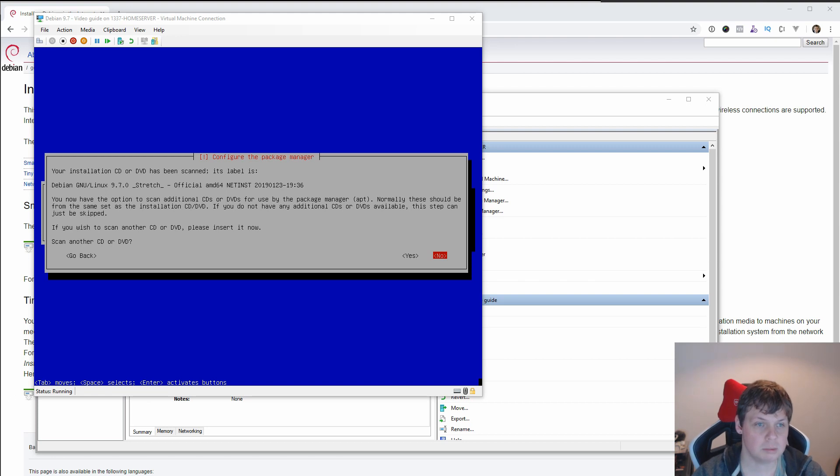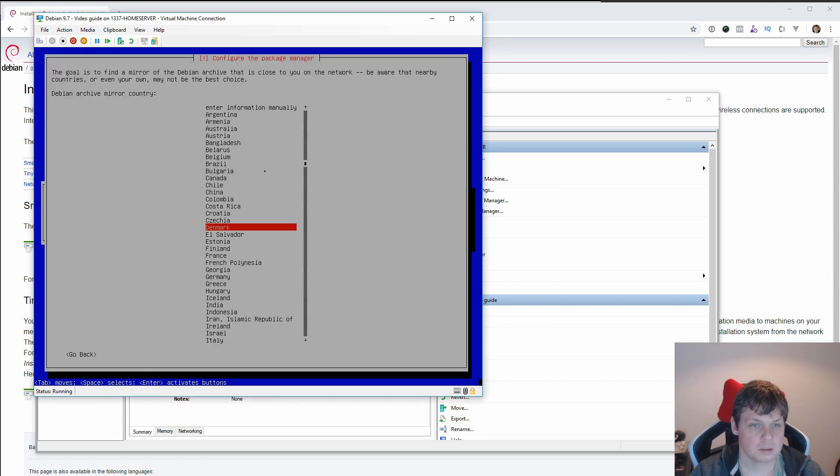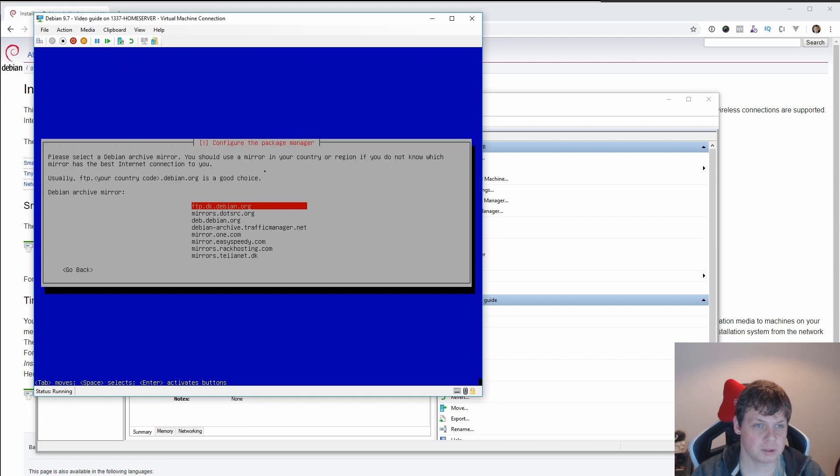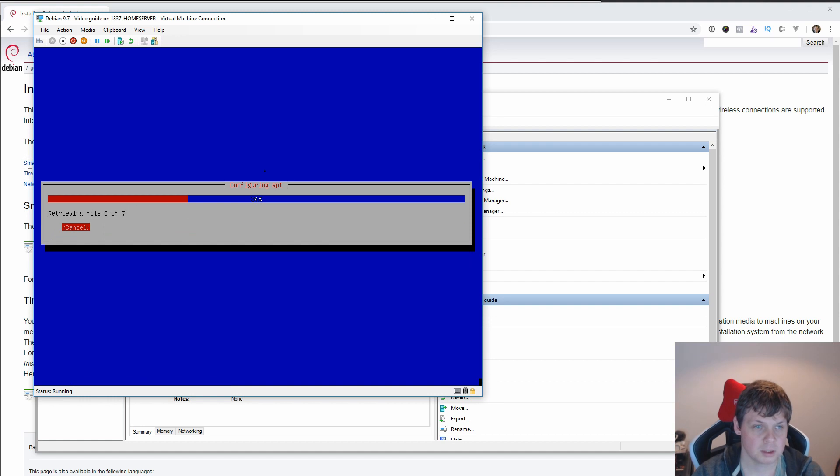And it's installation. It's a scanner label. No, we don't want to scan anything else. And it's still from Denmark, and I want to use a Danish FTP address. No proxy. And receiving a little bit files now.